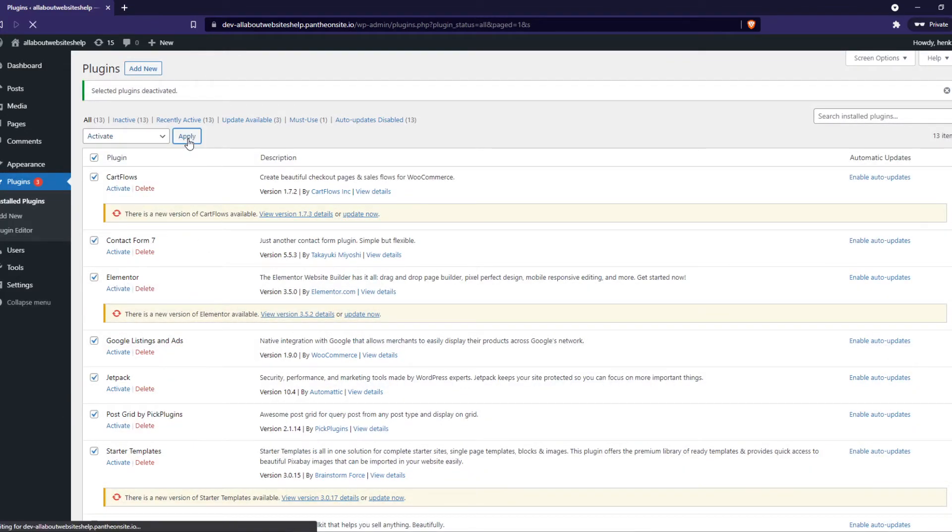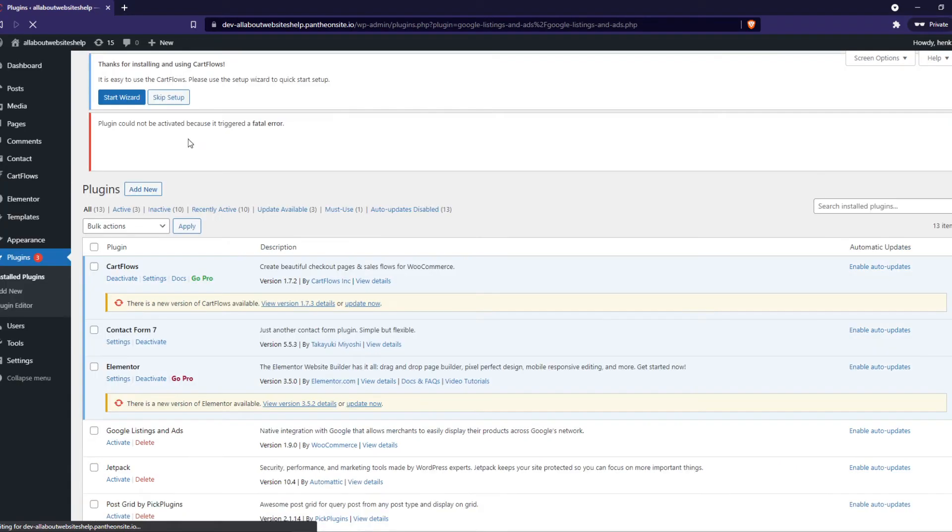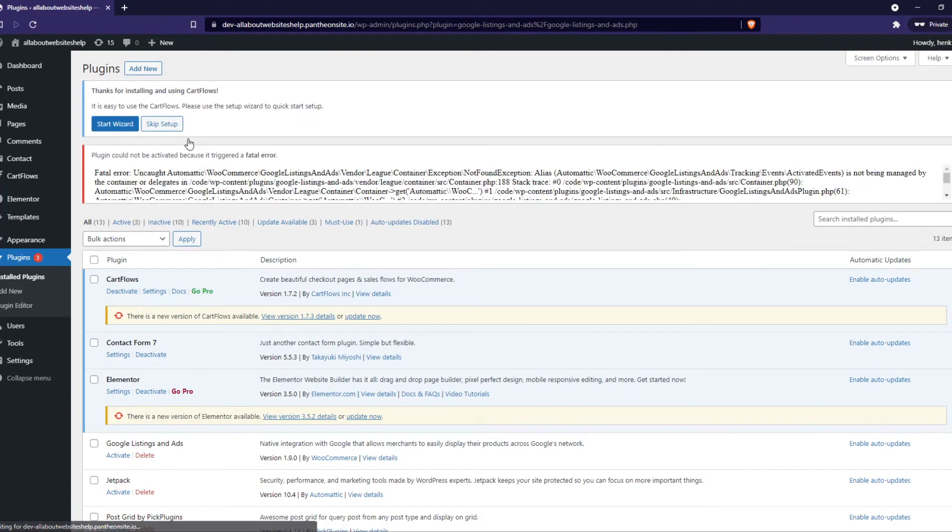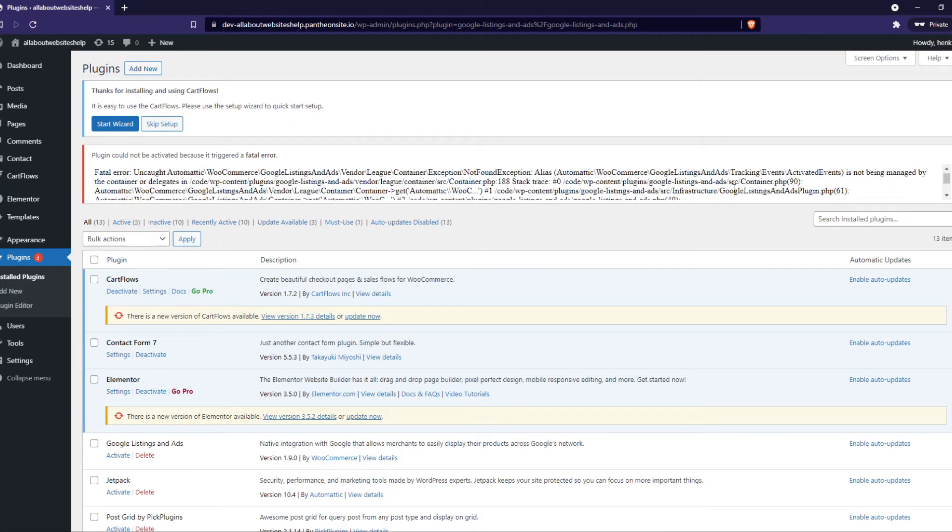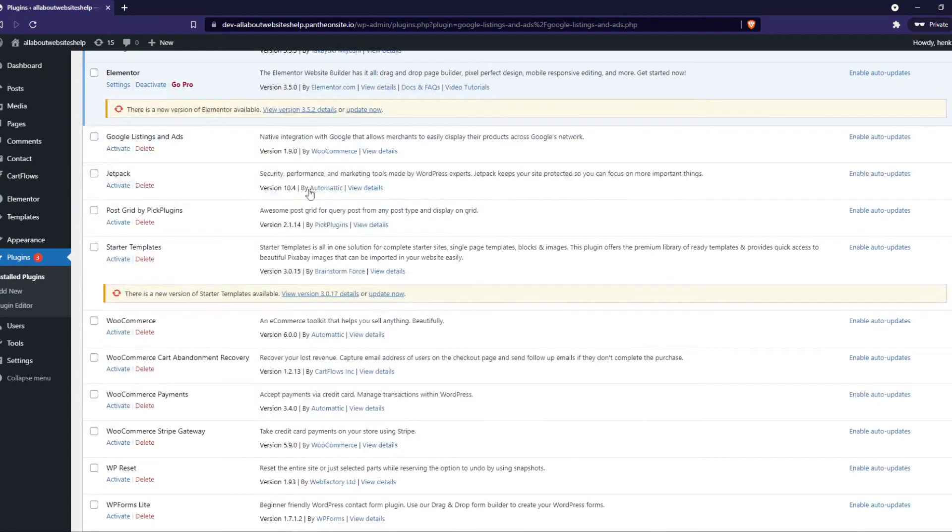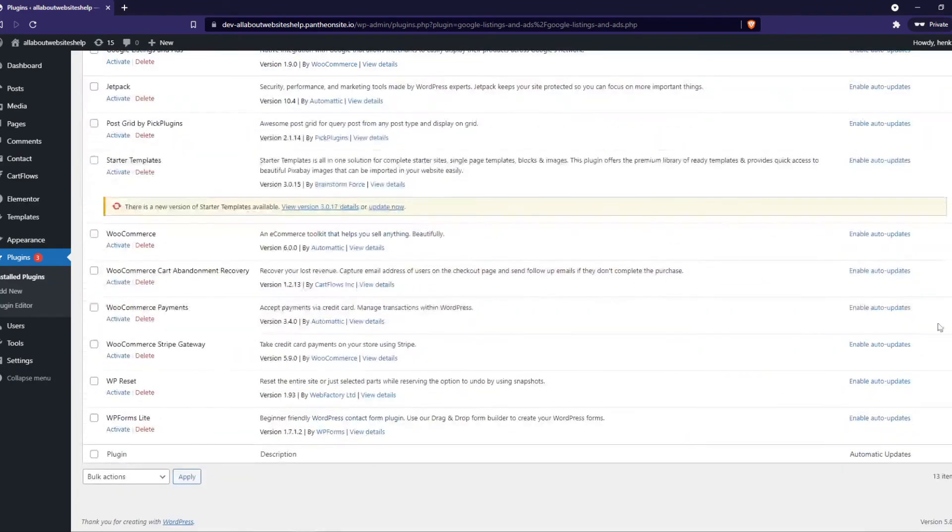And we can do the same again with activating. Now we basically reset the .htaccess file of our WordPress website and this can resolve the issue.